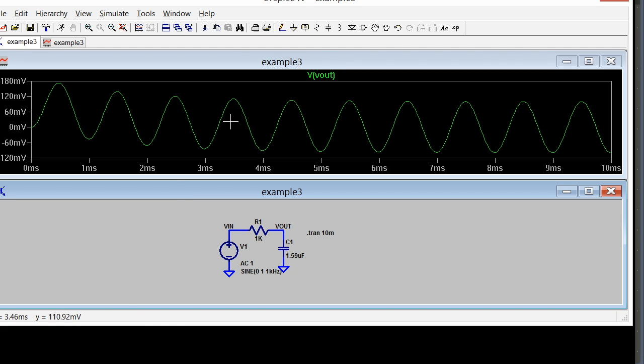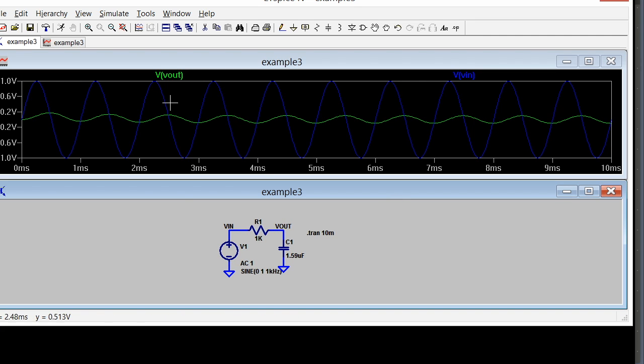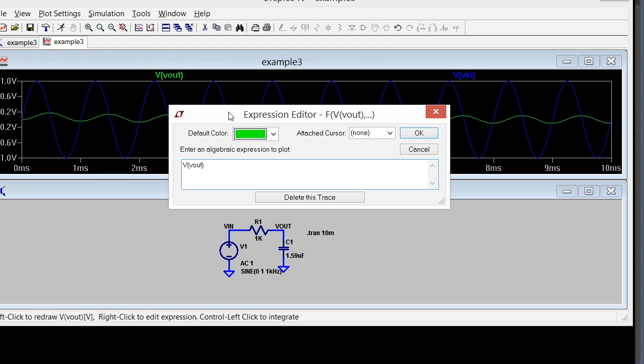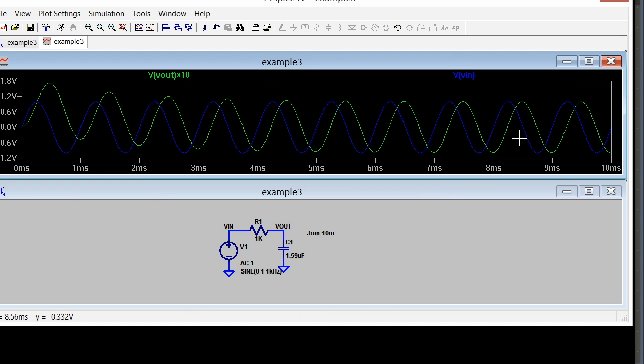If we look at the input, I can graph the input also. We see it's larger. It should be about 10 times larger because it is about 20 dB down in the filter. I can compare them better by taking this number here. If I right-click it, it'll give me a chance to change this expression, which I can multiply by 10 and click OK. Now I'm graphing Vout times 10. In the steady state, I get just about the same amplitude.